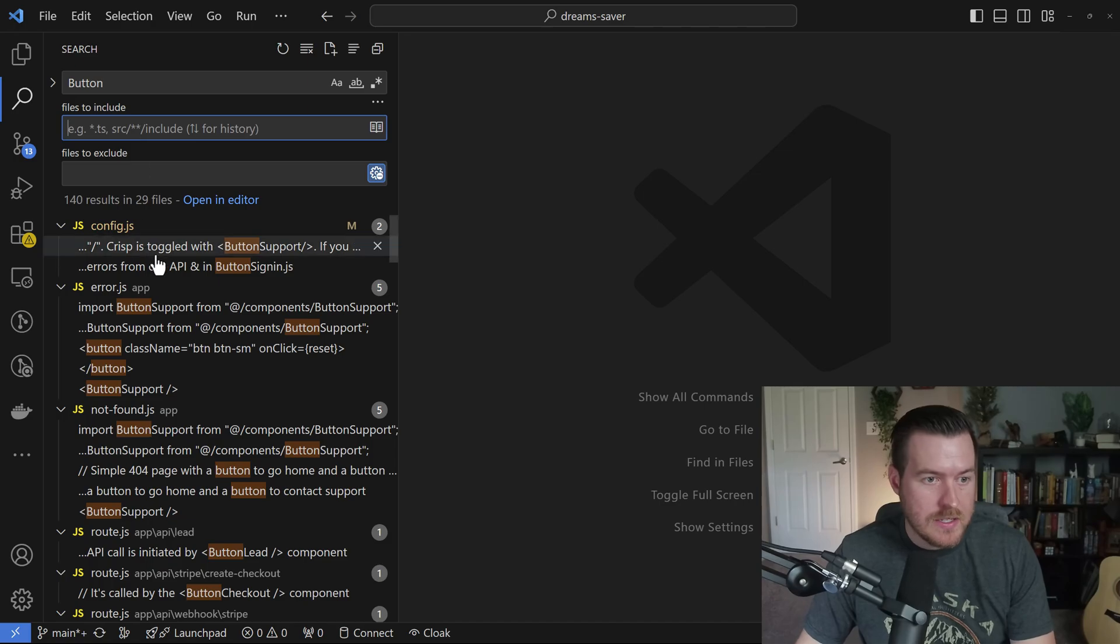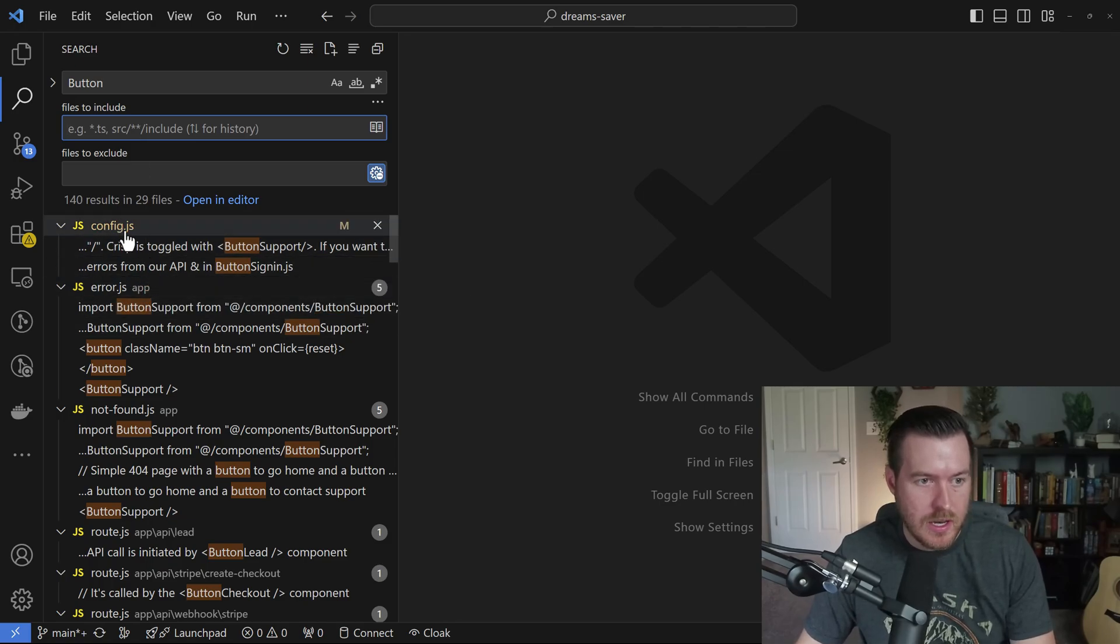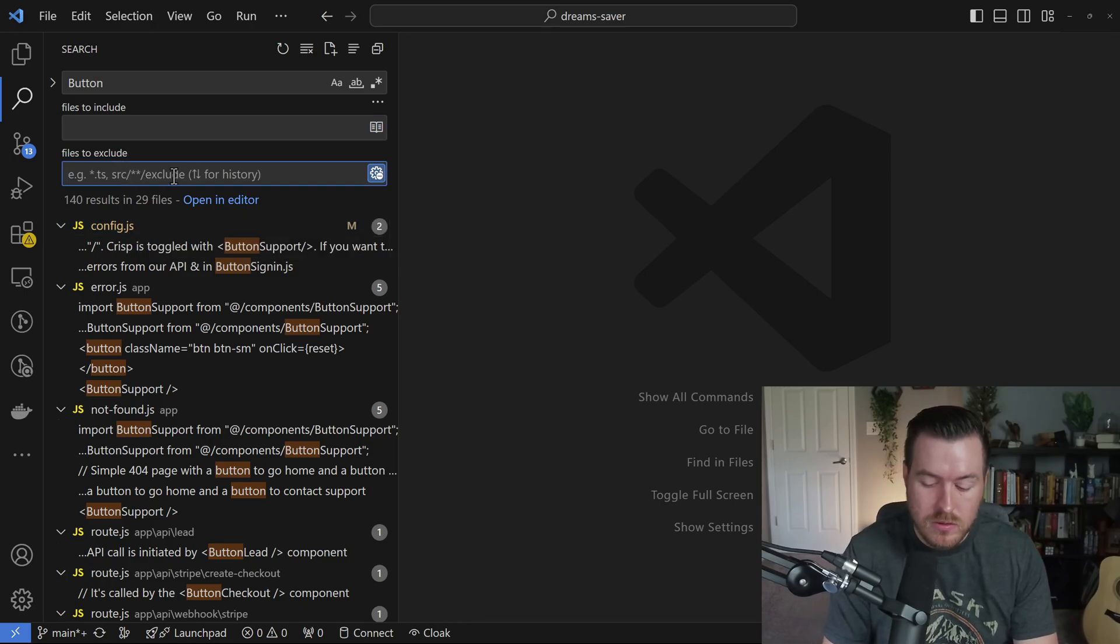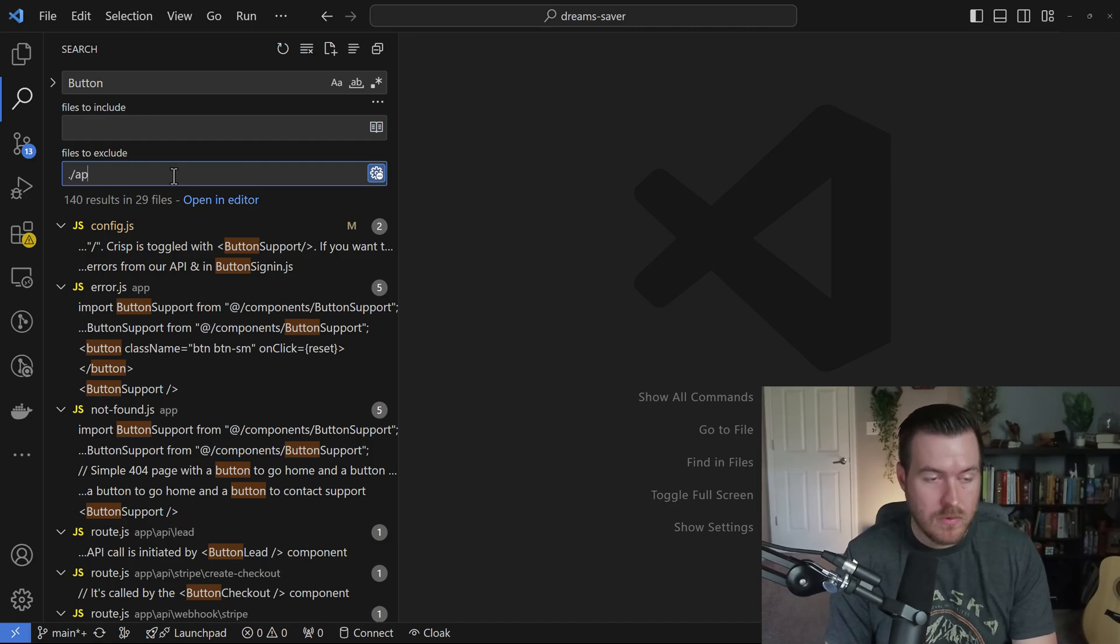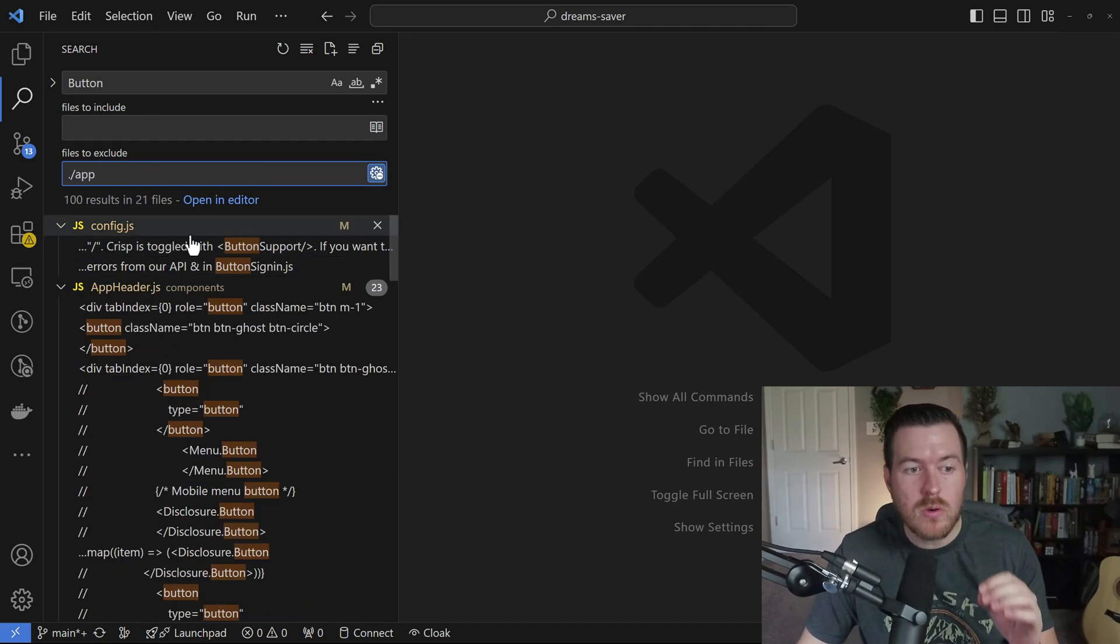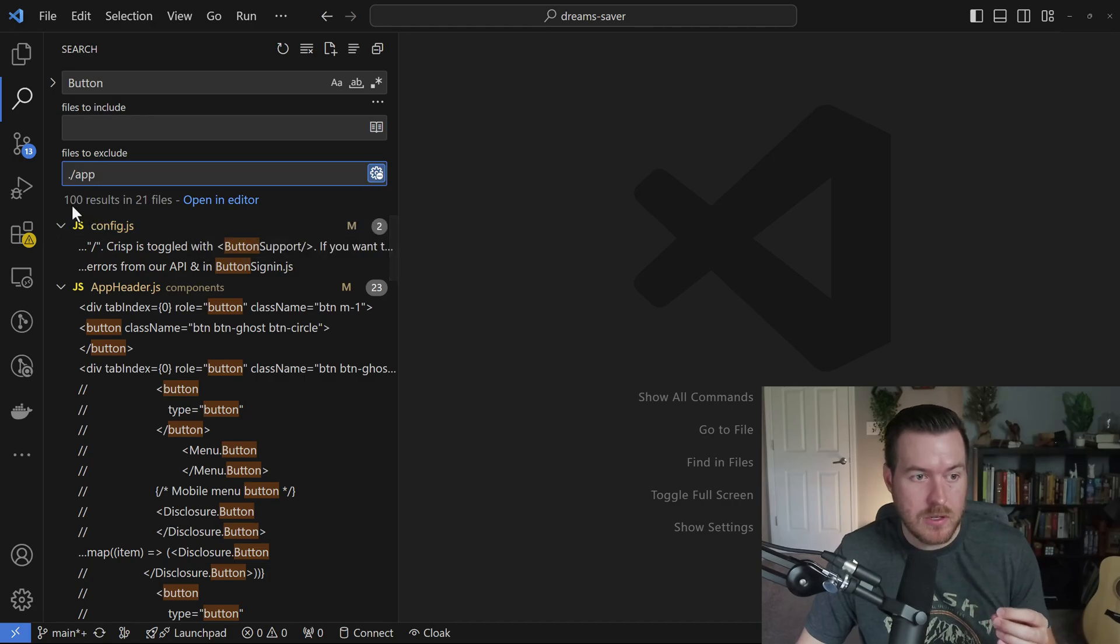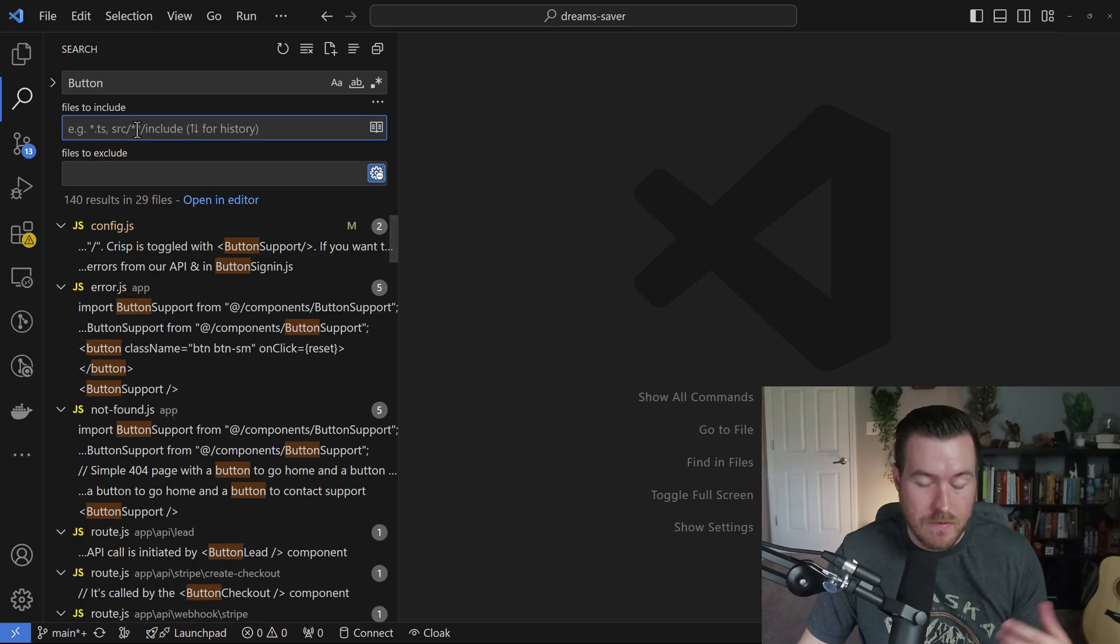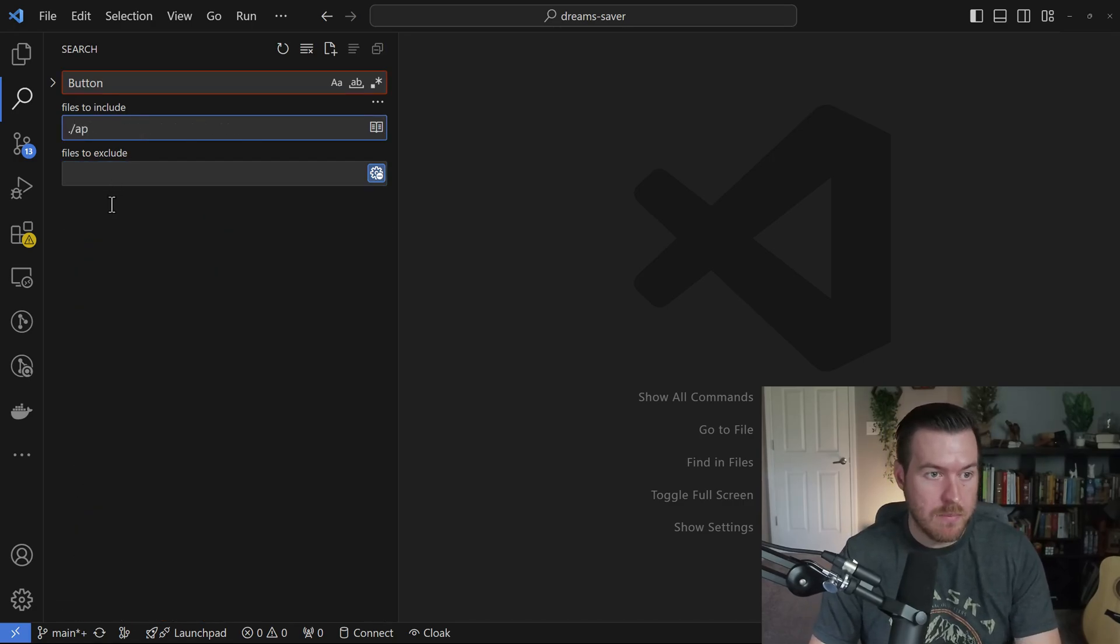I can see that I have this app folder that has results and a just open folder that has results. If I do files to exclude, I can type in app and it will remove all of those files that are specific to the app. You can see I now have 100 results as opposed to 140. If I remove this and say files to include and do app, you'll see that I now have the 40 other results that I didn't have in the last search.